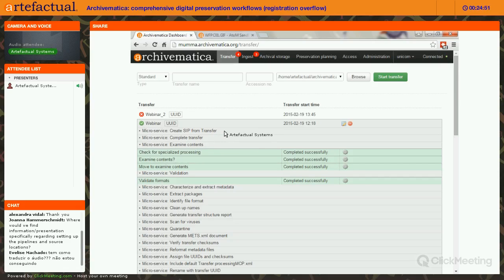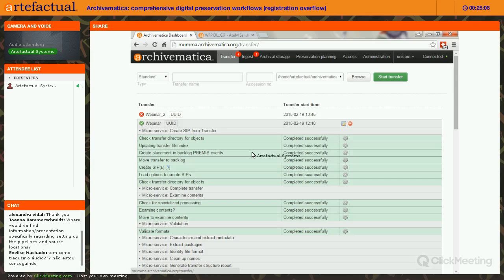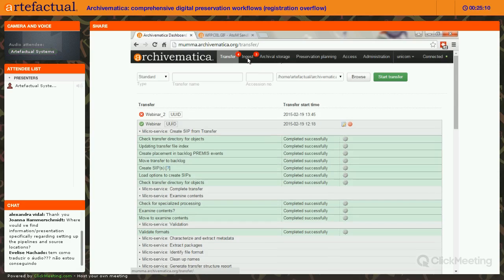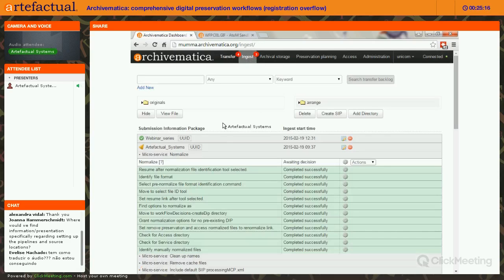At Create SIP from Transfer, you can make a choice about sending your transfer to a backlog or processing it immediately in ingest. You would send it to a backlog if you wanted to do any kind of arrangement, or if you just didn't have the resources to continue processing right away. I've sent several things to the backlog and several into the ingest workflow.